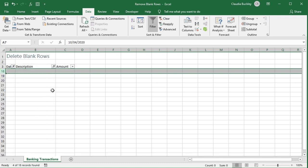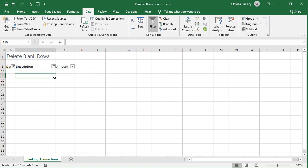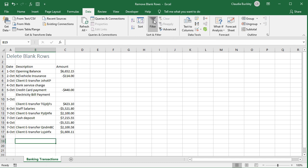Those rows are now removed from your data set. You can now remove the filter by deselecting the filter icon and you'll see all the rows with valid data.